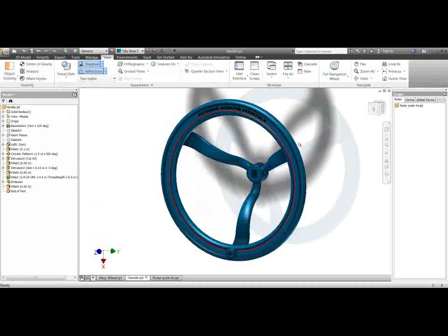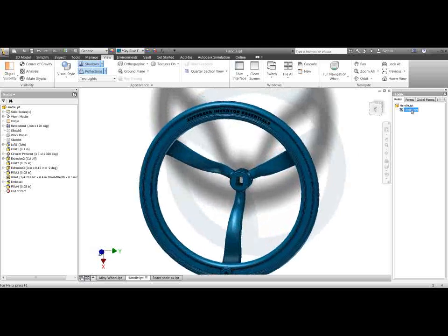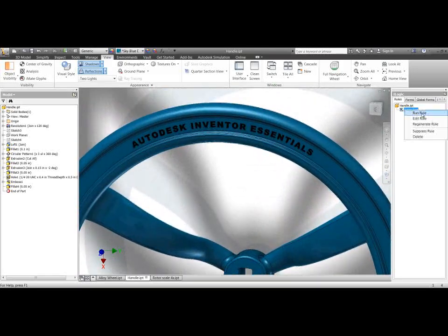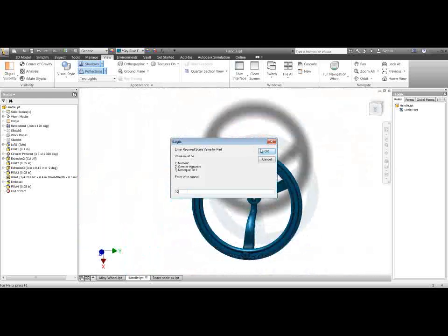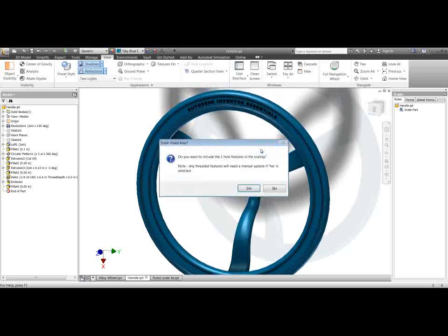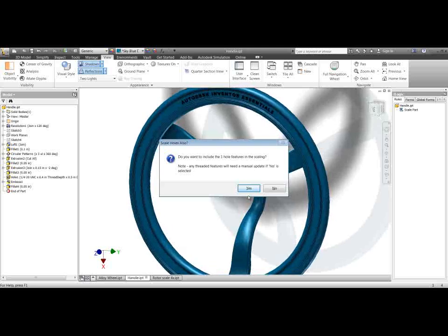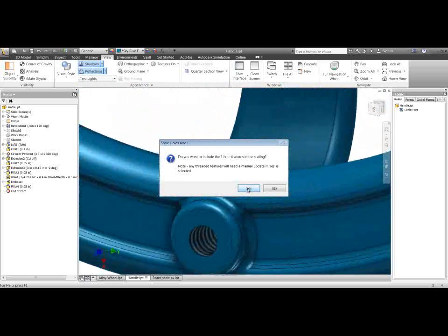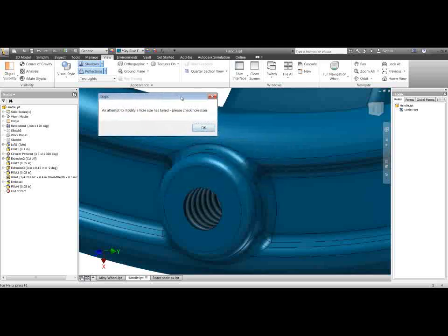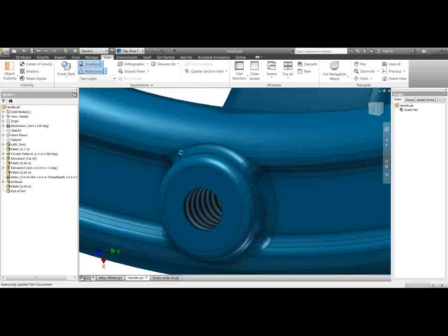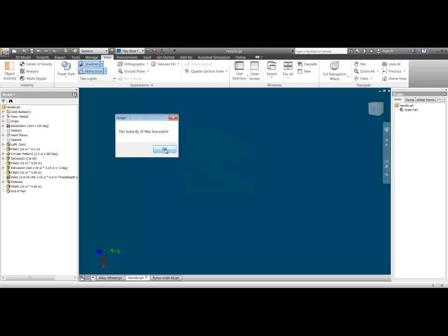So very last thing to show you. What do we do with text here? Well as you can guess, this is another limitation. If I try and run this rule, I'm going to do something crazy, I'm going to times it by ten. So I'm going to hit ten and hit enter there. It's found one hole feature. I'm going to try and include it but it's a tapped hole so we know that's not going to work. So if I hit yes, we get that error message saying can't modify a hole size. I'll hit OK. All these fillets and stuff will still work fine. Times it by ten times. So I'm doing this is quite an extreme one. So part scale by ten was successful.